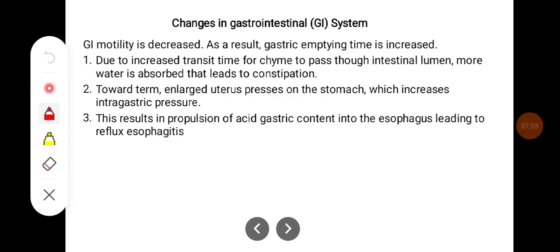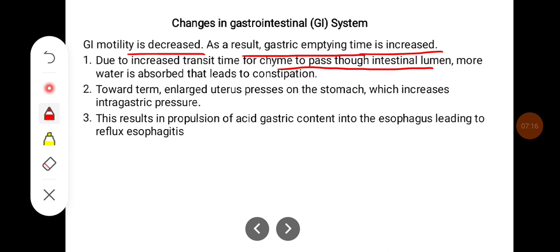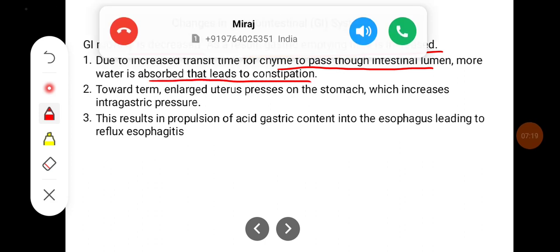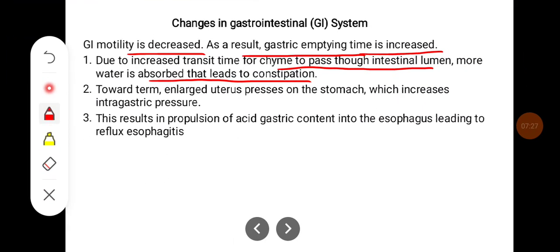GI changes: GI motility is decreased, and as a result gastric emptying time is also increased. Due to the increased transit time for chyme to pass through the intestinal lumen, more water is reabsorbed, which leads to constipation. Towards term, the enlarged uterus presses on the stomach, increasing intra-gastric pressure, resulting in propulsion of acid gastric content into the esophagus, leading to reflux esophagitis.